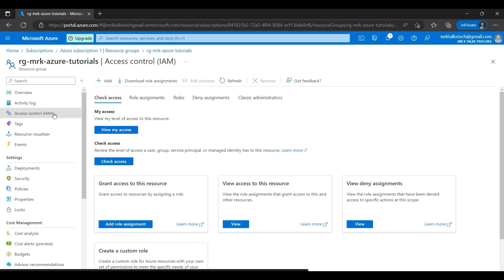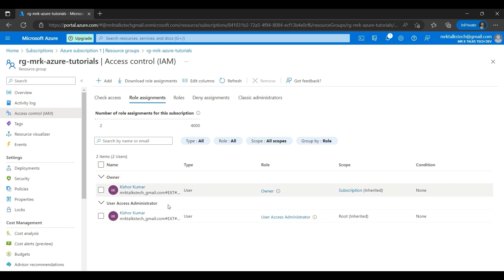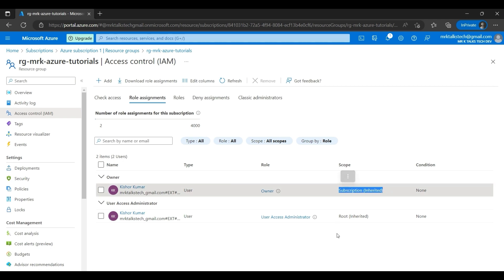The first thing I'm going to explore is Access Control, which is the most important thing — it's used for configuring access to other users who need access to this particular resource group. If I go to Access Control and Role Assignments, the access has been given by default to the person who created the resource group. Kisho Kumar has the Owner role, and the scope shows 'Subscription (inherited)', meaning this user has Owner permission at the subscription level.